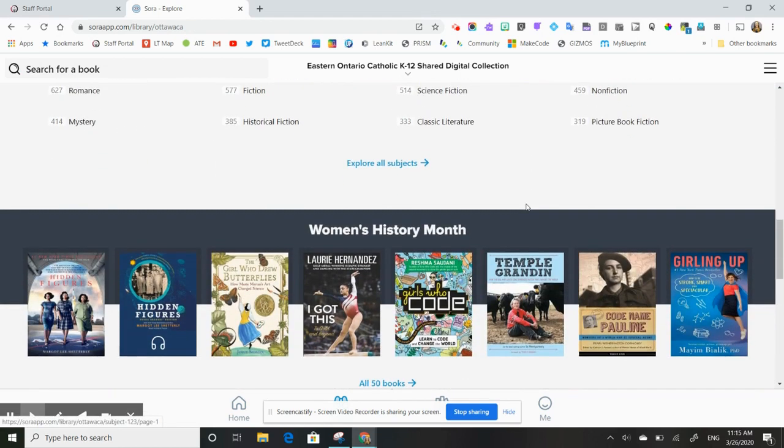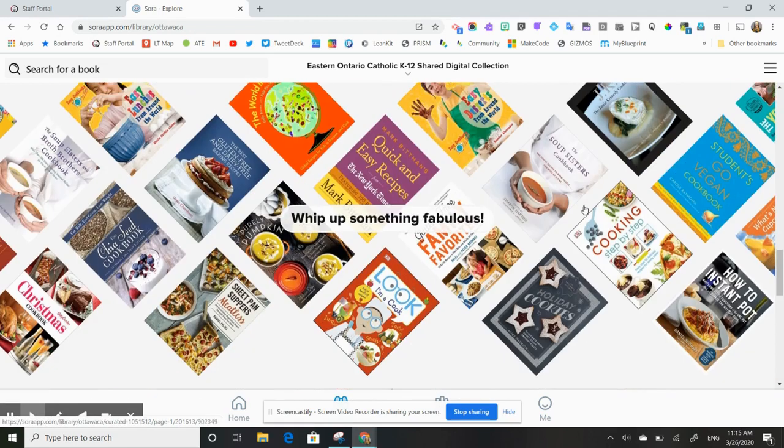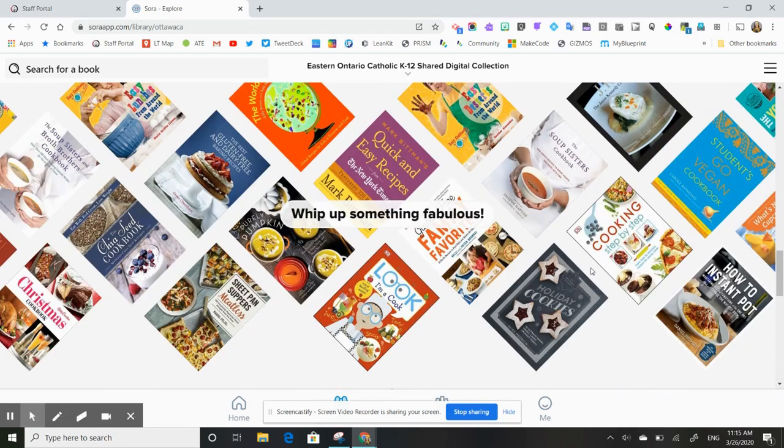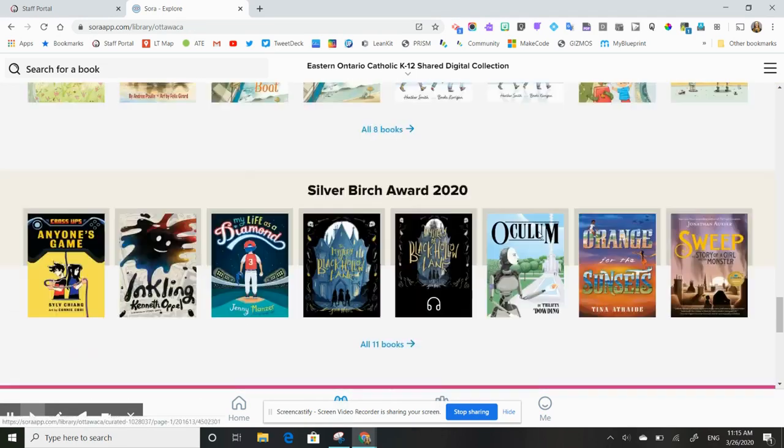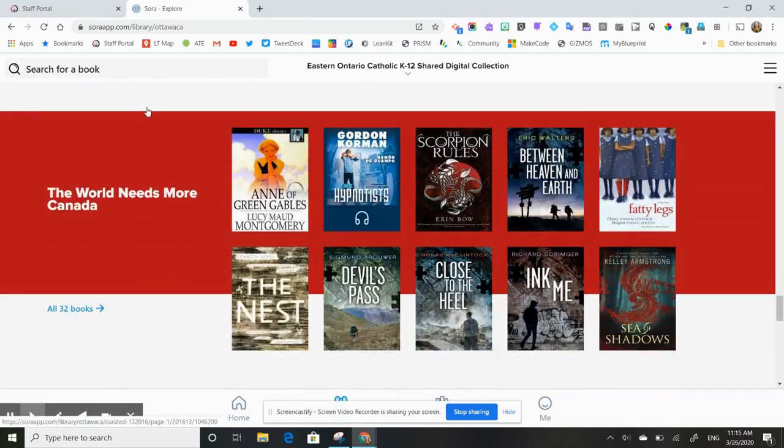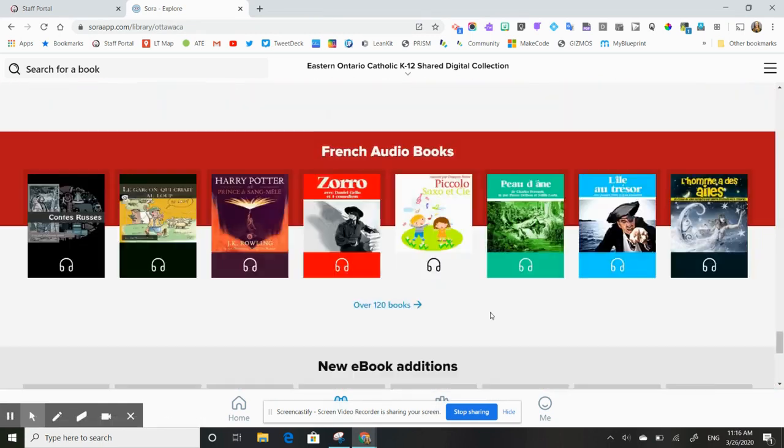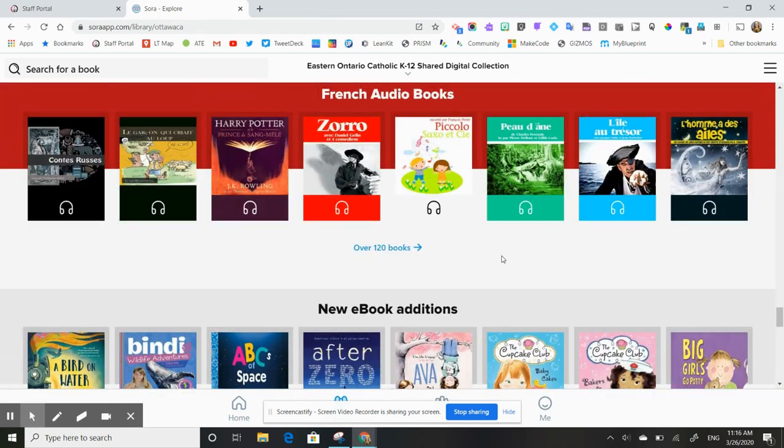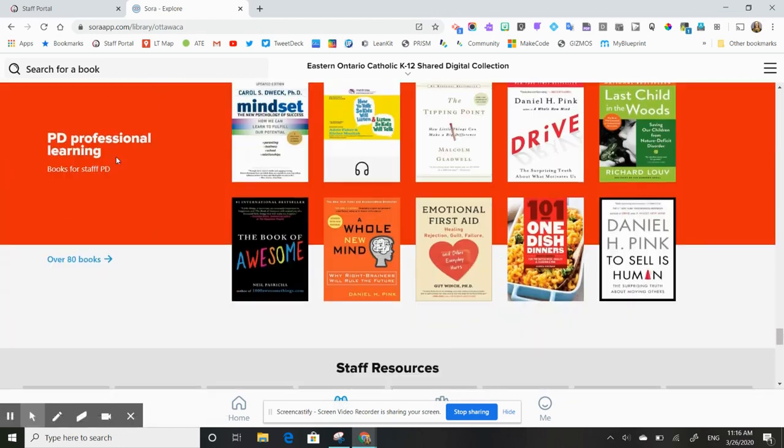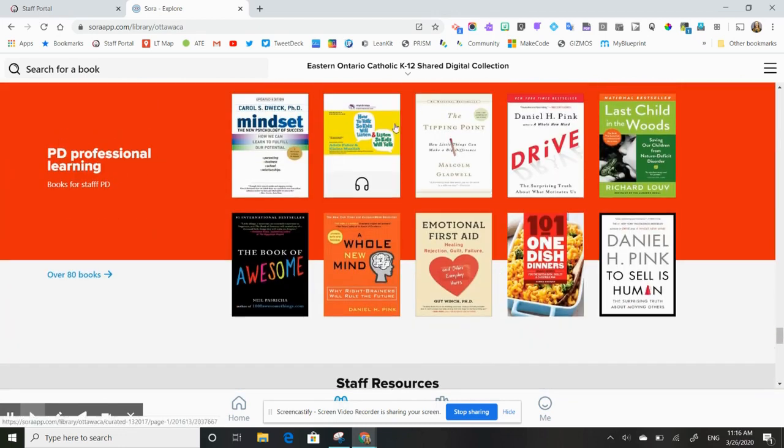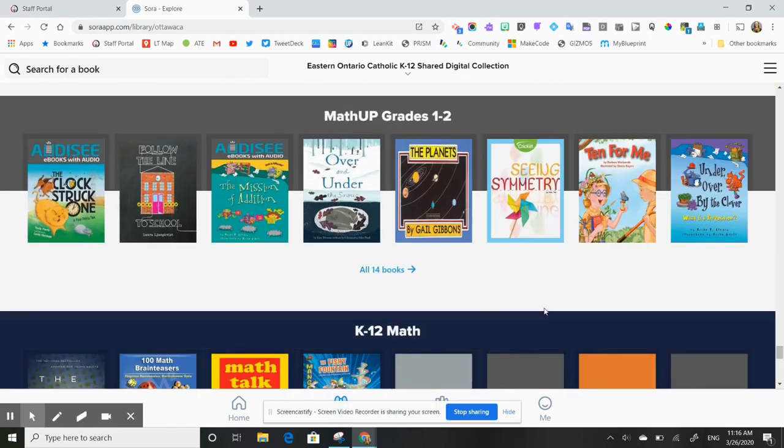So there are a variety of collections here for you. Everything from cookbooks to the Forest of Reading collections to many different French books. We have indigenous books here. We have professional reading, professional learning books, and even math.